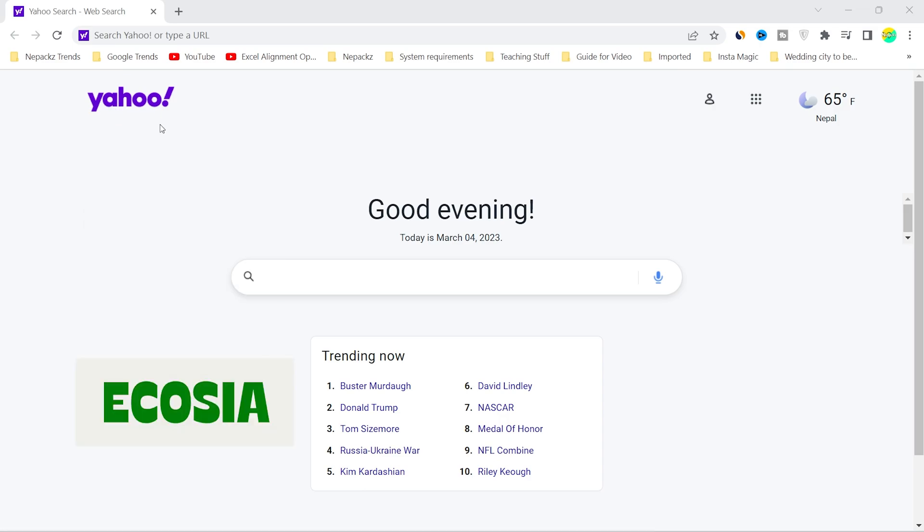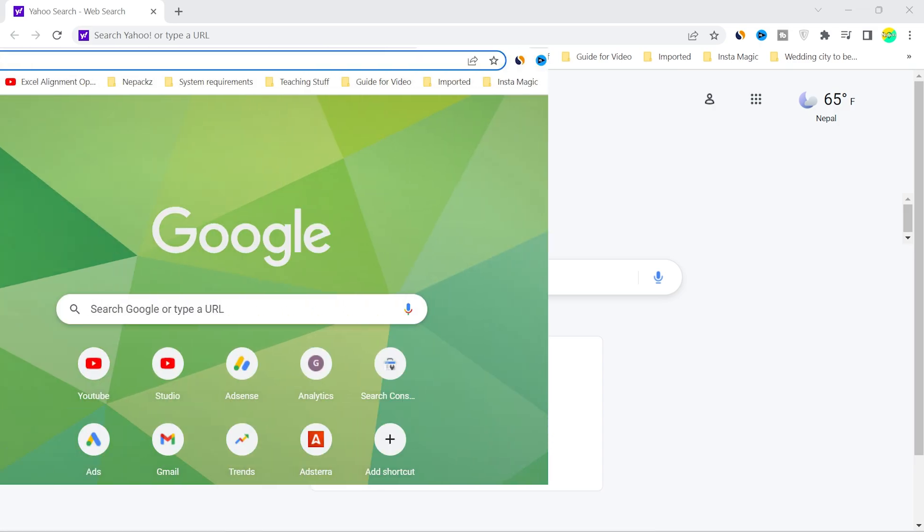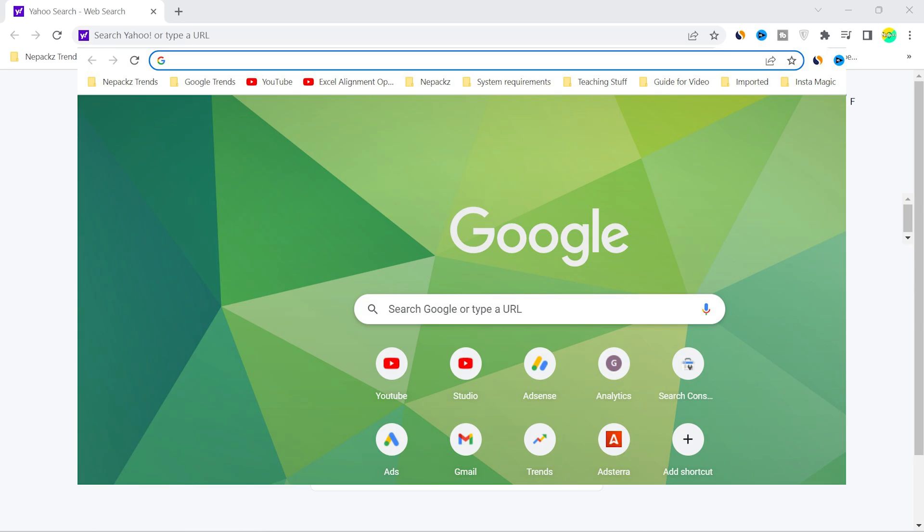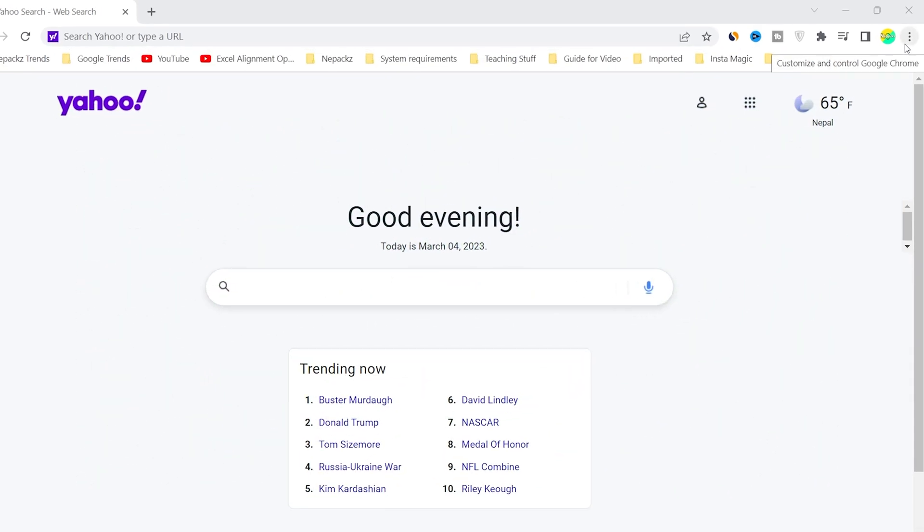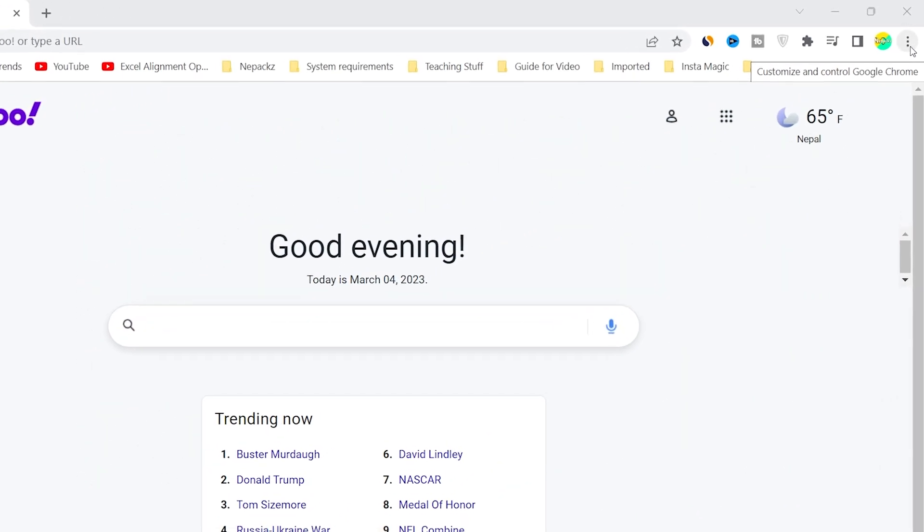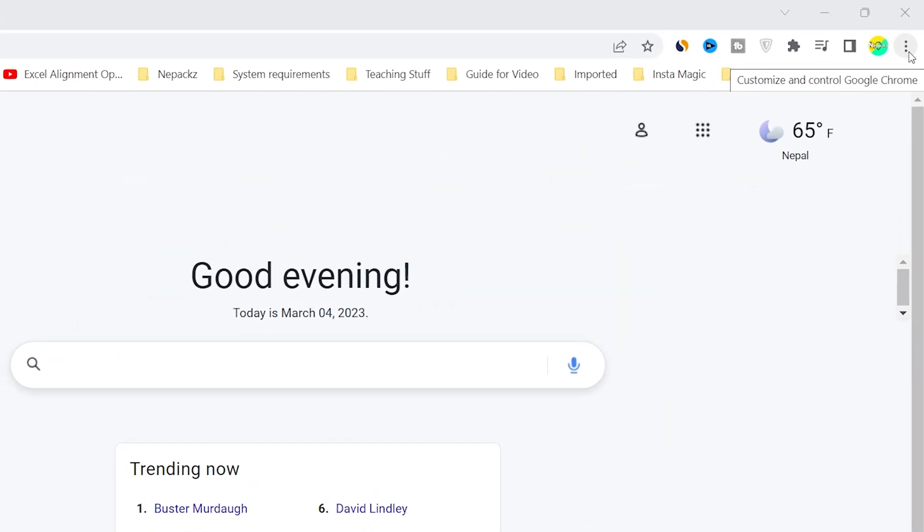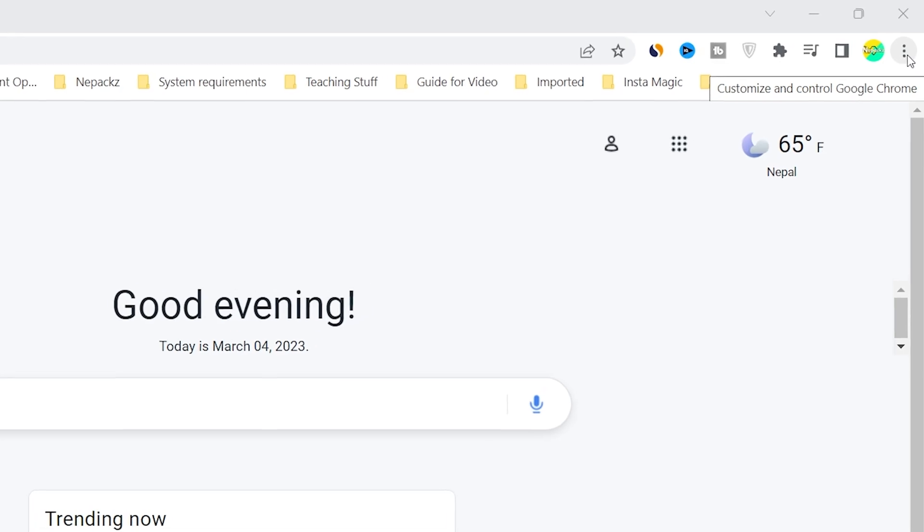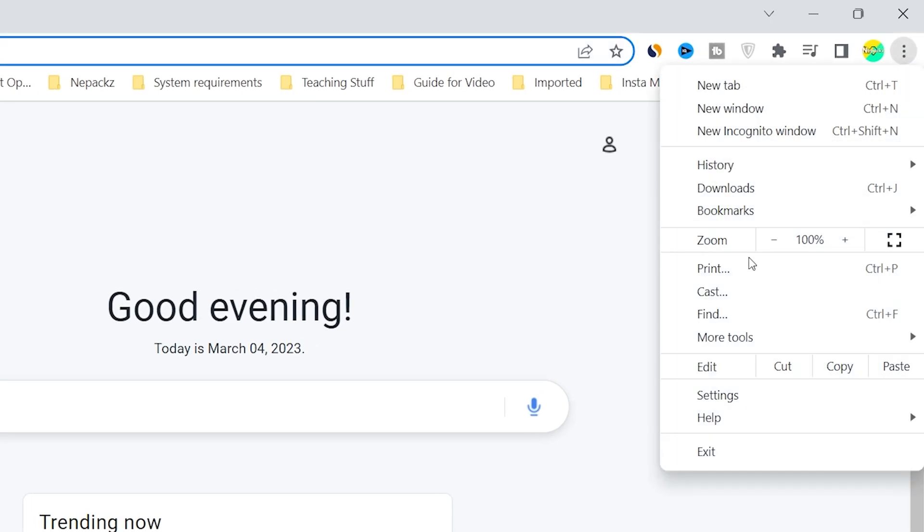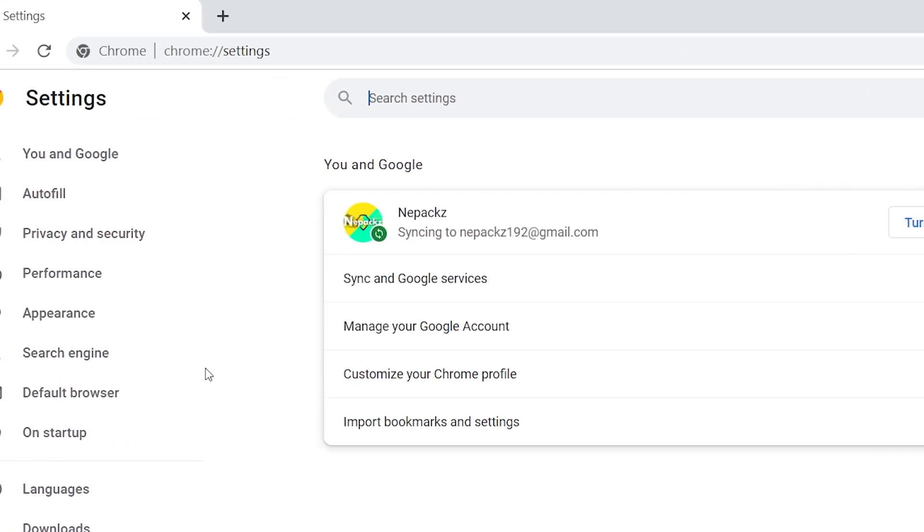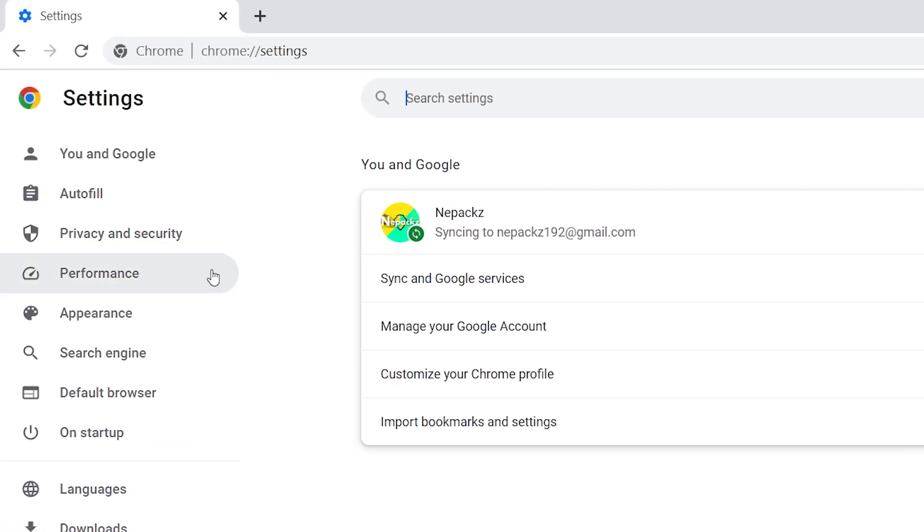So let's begin. First of all, from this right-hand side, click this three-dotted icon, then go to Settings. From here on the left-hand side, you can see Search Engine option. Click it.